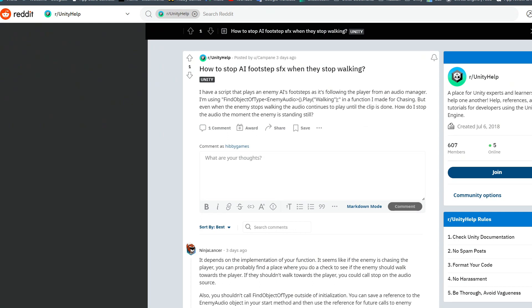How to stop the AI footstep sound effects when they stop walking. I'll show you how I did my footsteps.